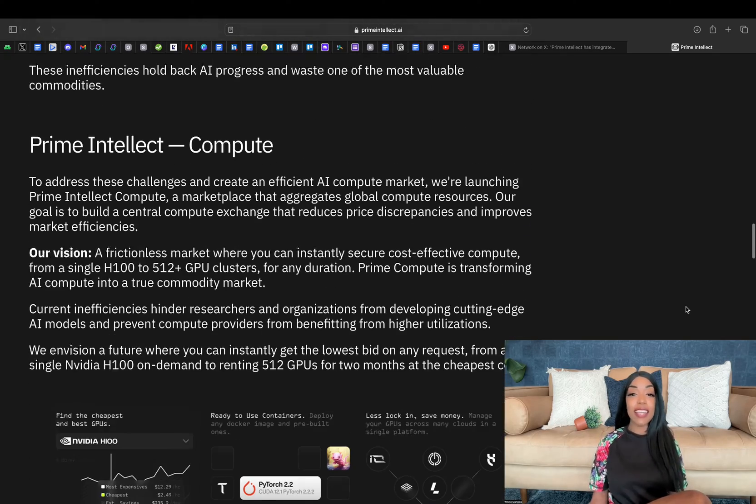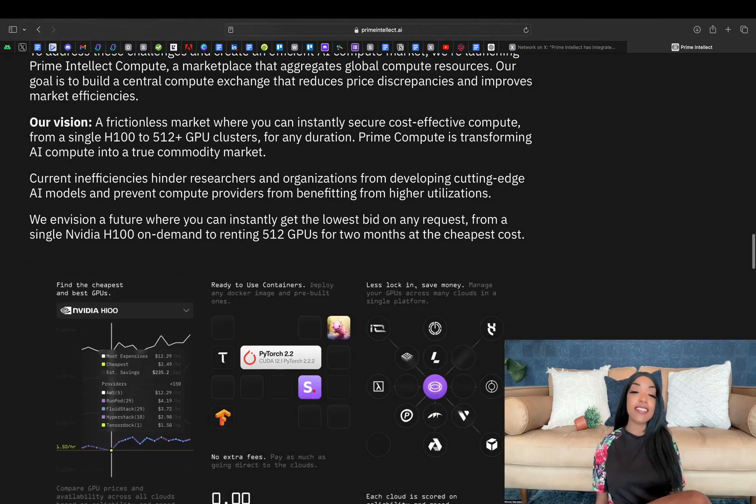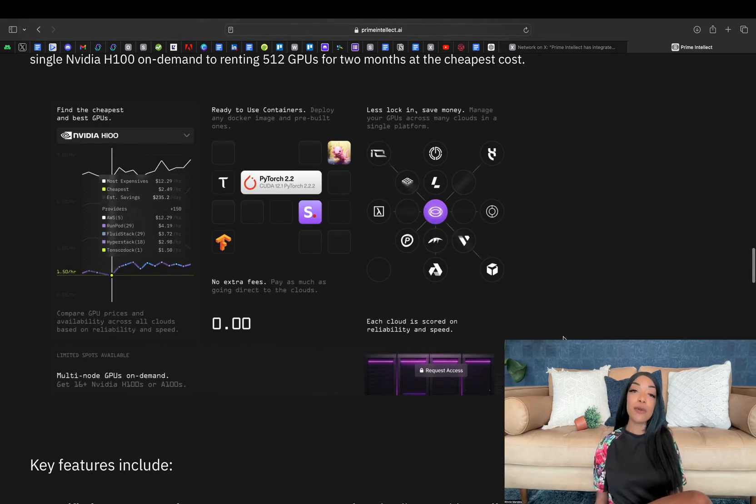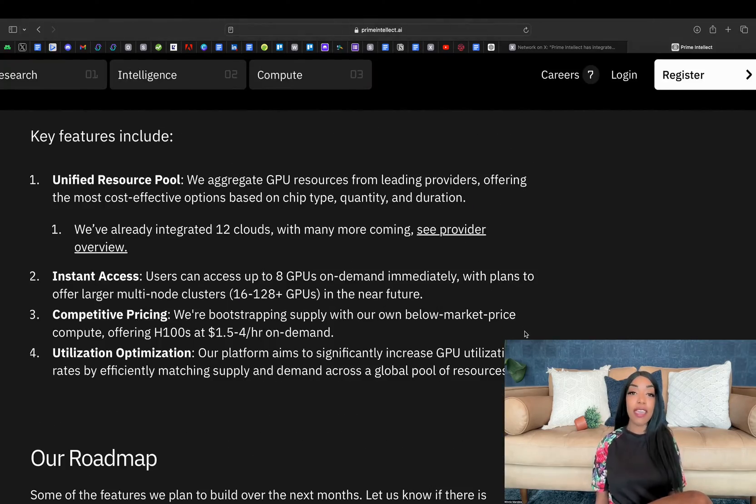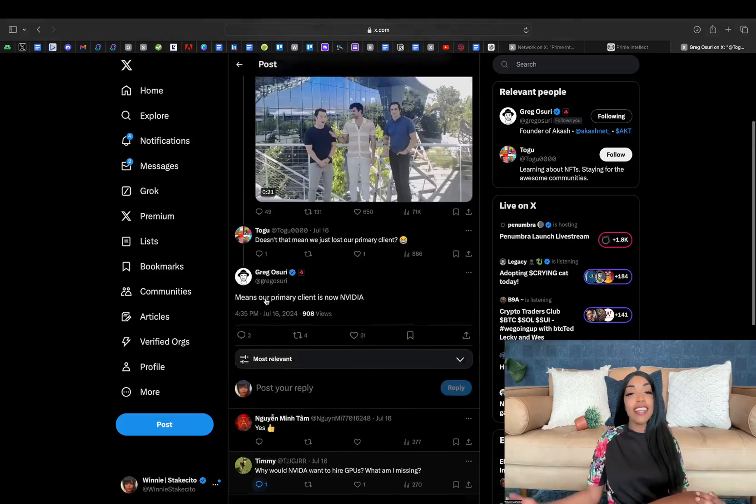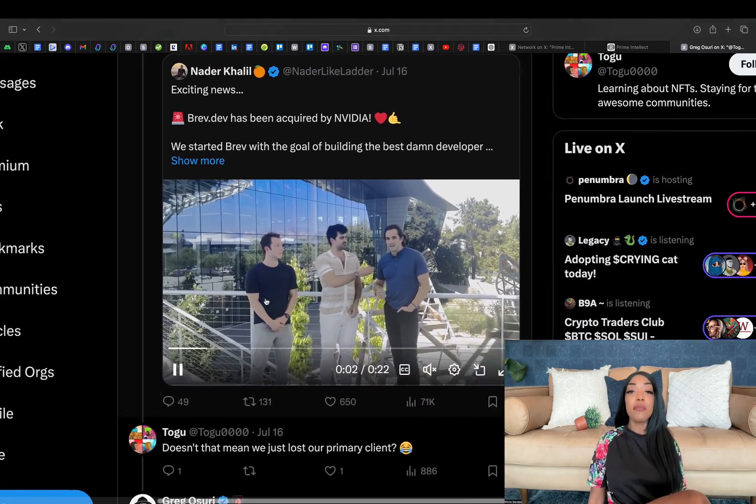This launch highlights Akash's growing reputation for providing the necessary computational power to fuel the next generation of AI innovation.